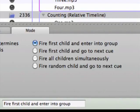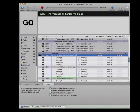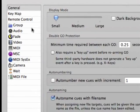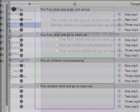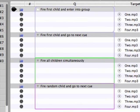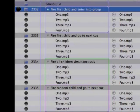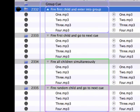The only parameter for the group cue is the mode, found in the mode tab of the inspector. The mode determines the way in which the cues within the group are fired, and the name of each of the four modes pretty much tells you how each one will function. You can change the default mode for new groups in the group preferences window, and the border of the group is slightly different for each mode so you can visually identify it without checking the inspector.